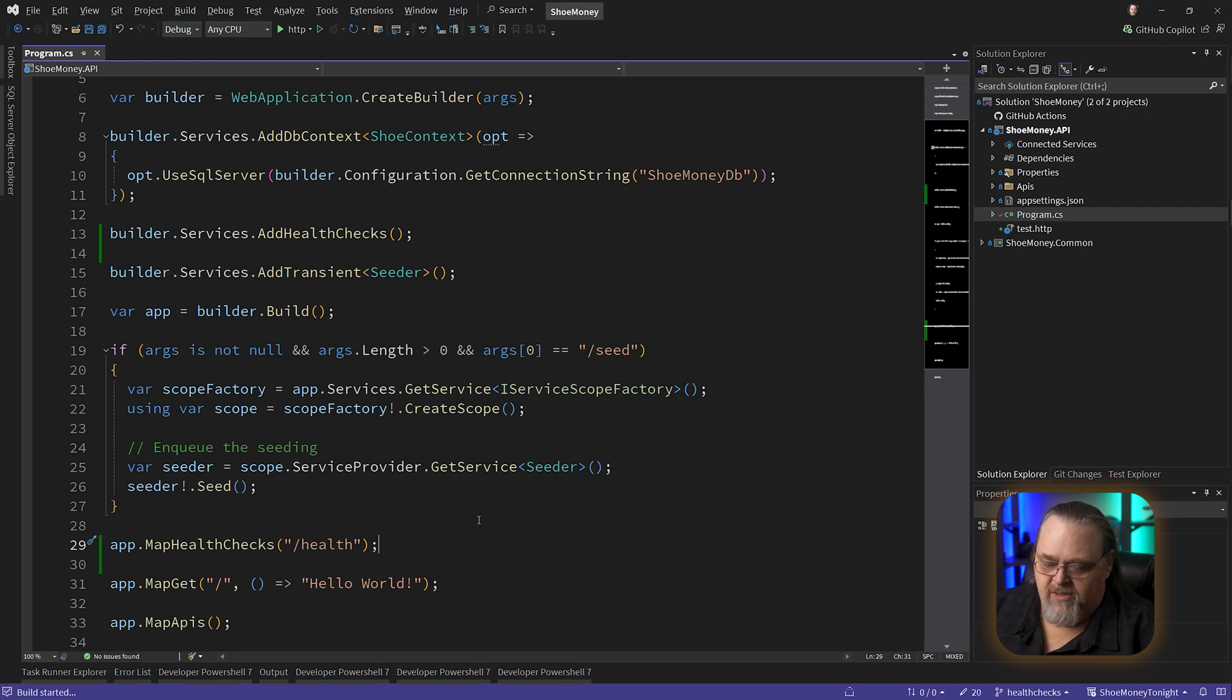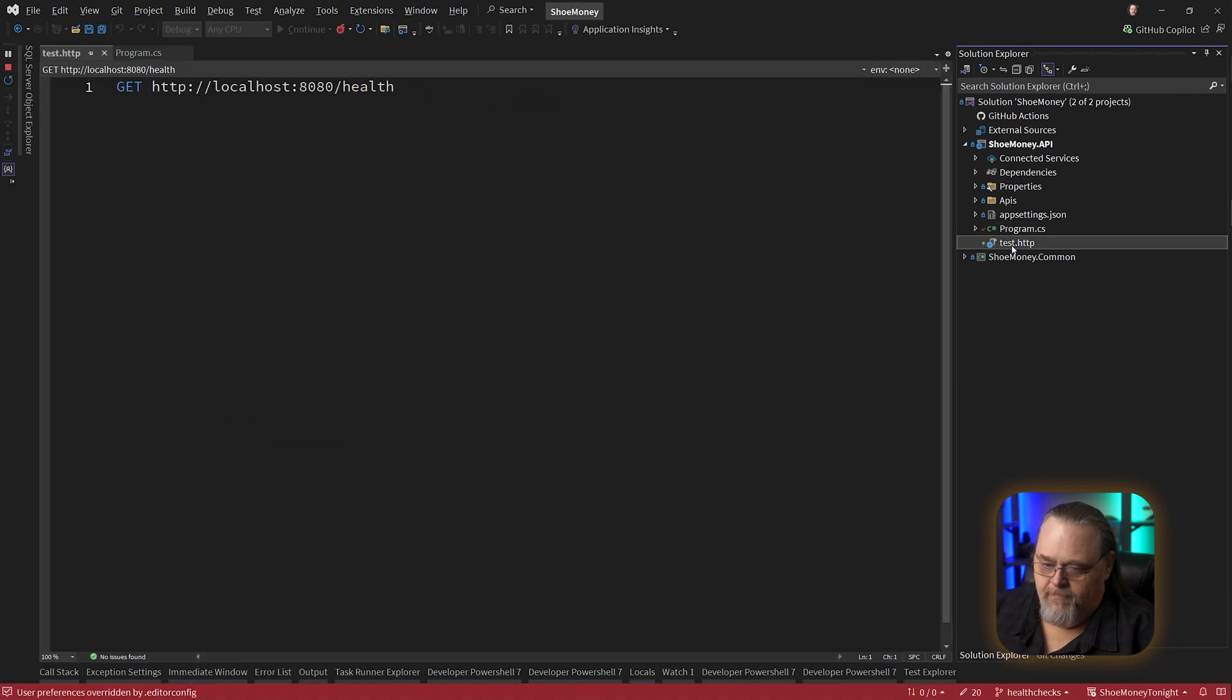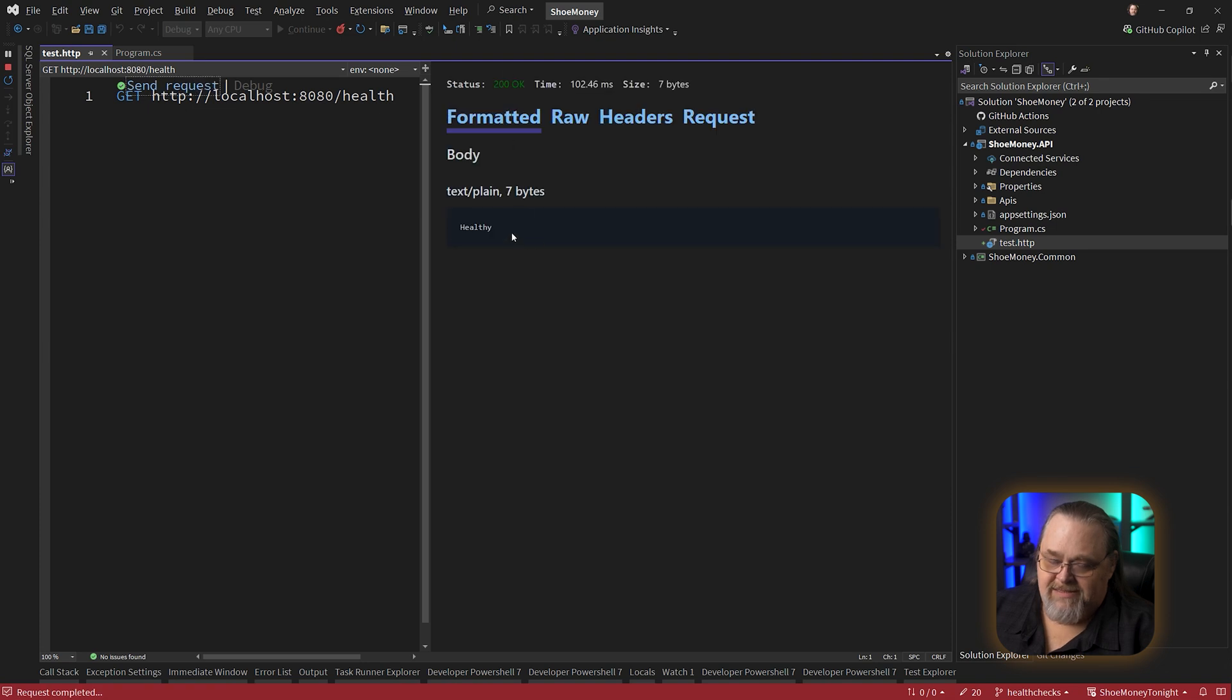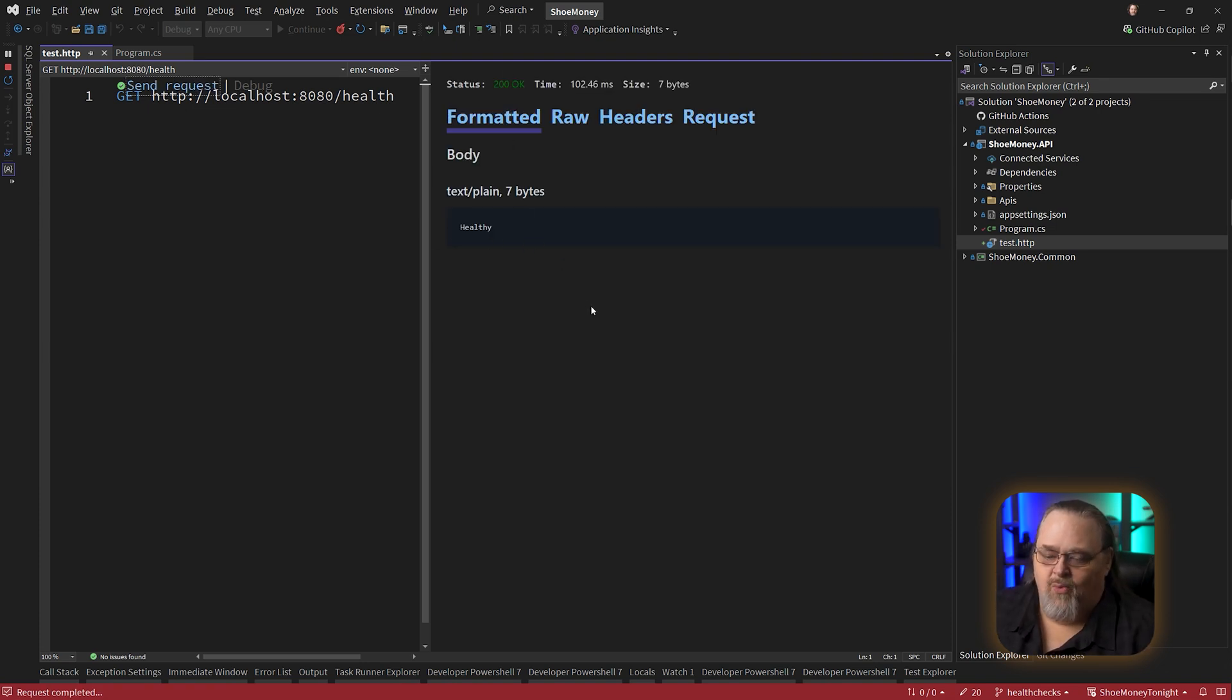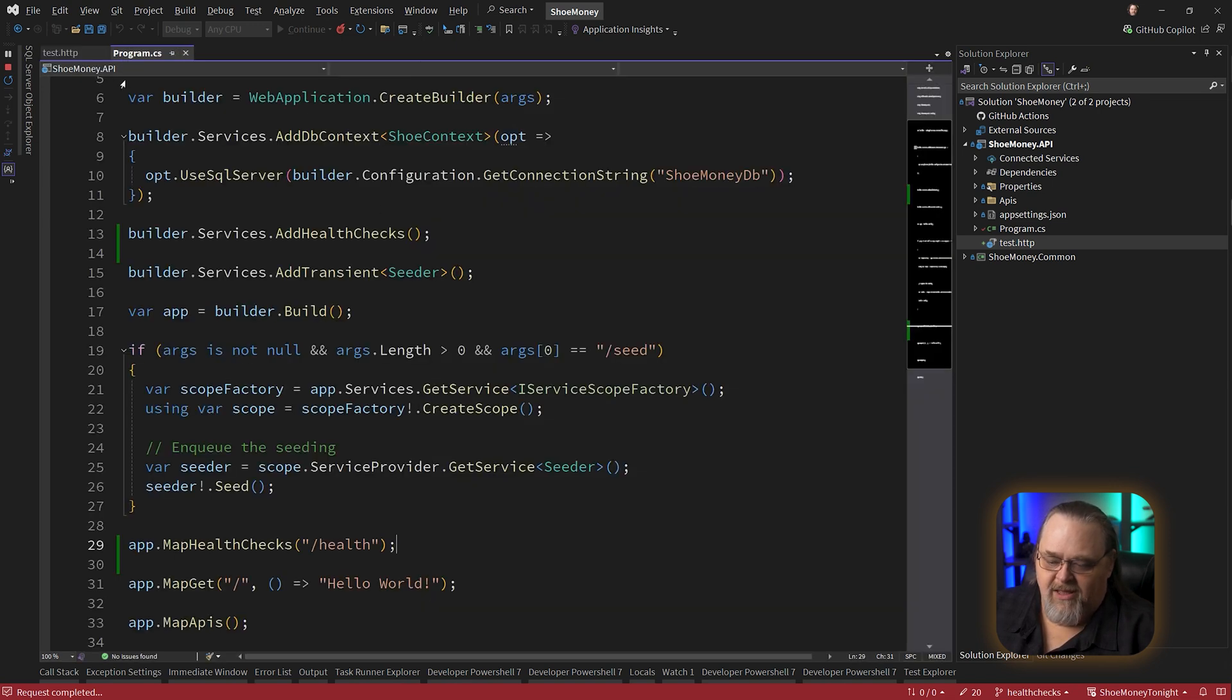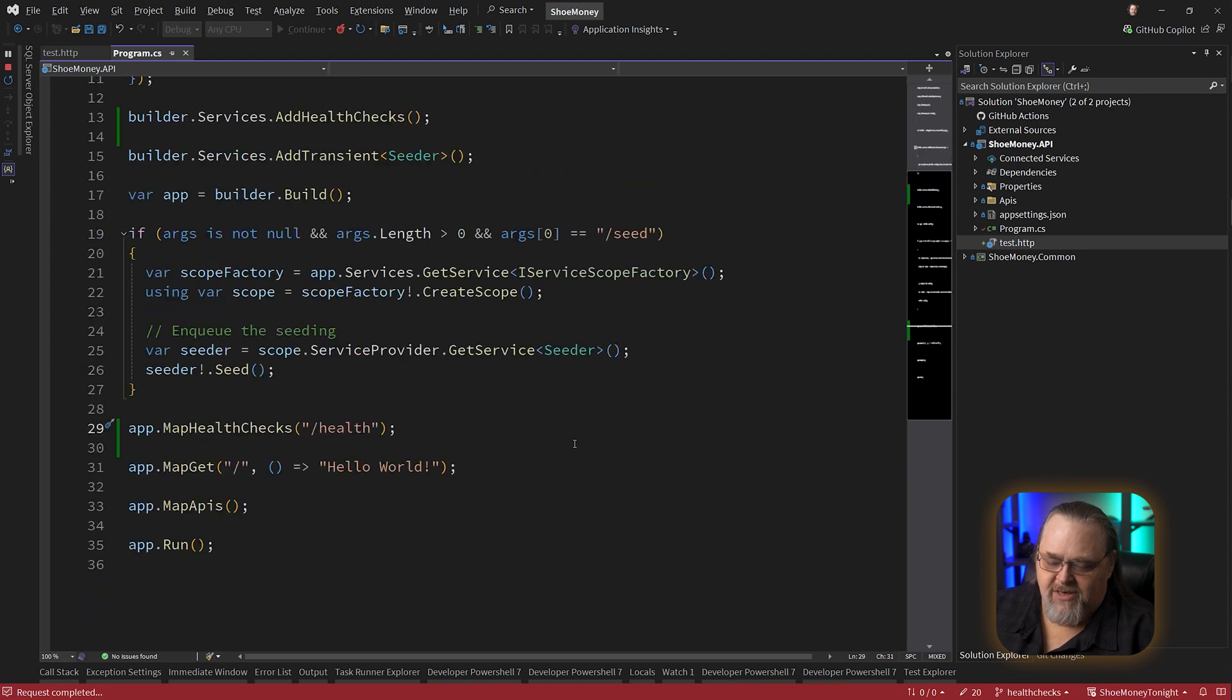If we run this, you can see here I have a quick get to that health endpoint. Let's see what it does. Returns back and says healthy. Now the default health check basically says, okay, we're here and we can be responded to. That's all the simple health check does. By just adding the health checks here, we're not actually doing a whole lot.